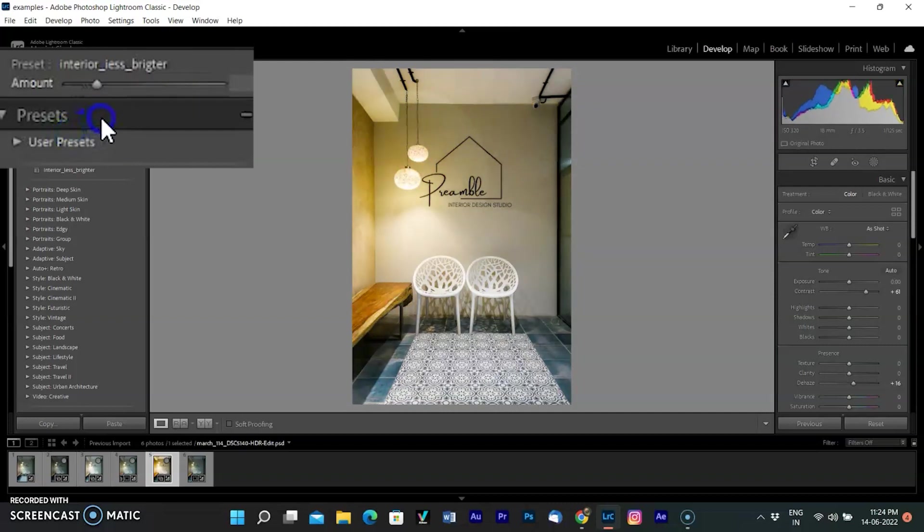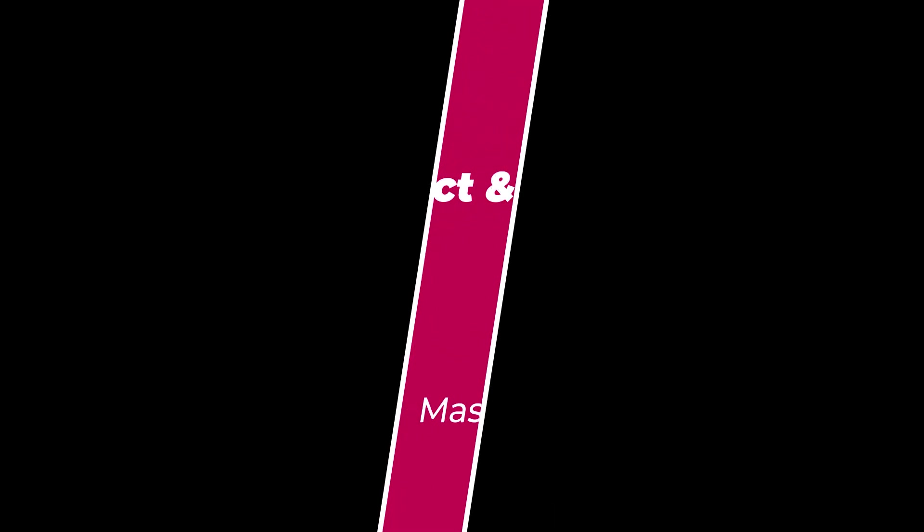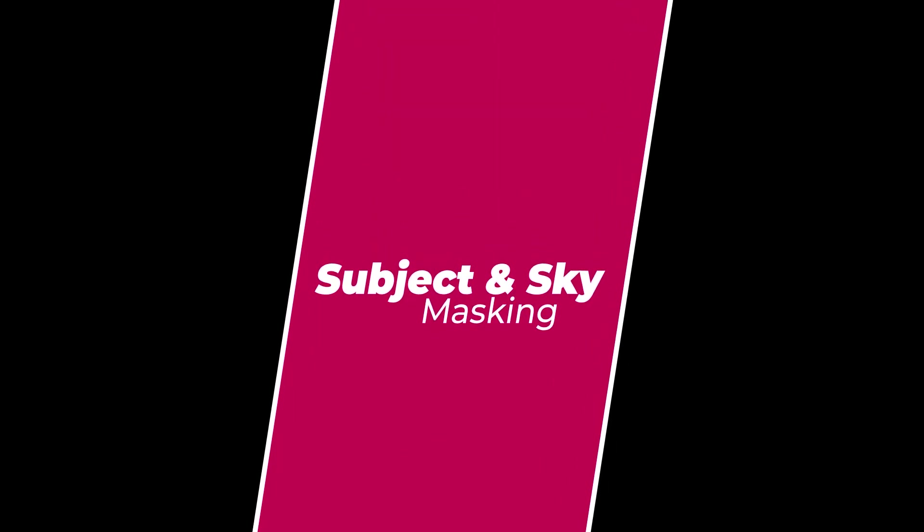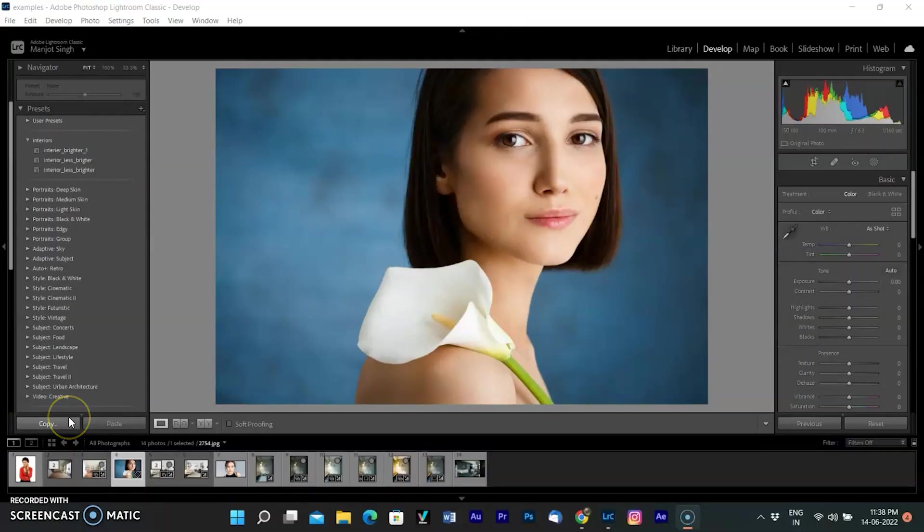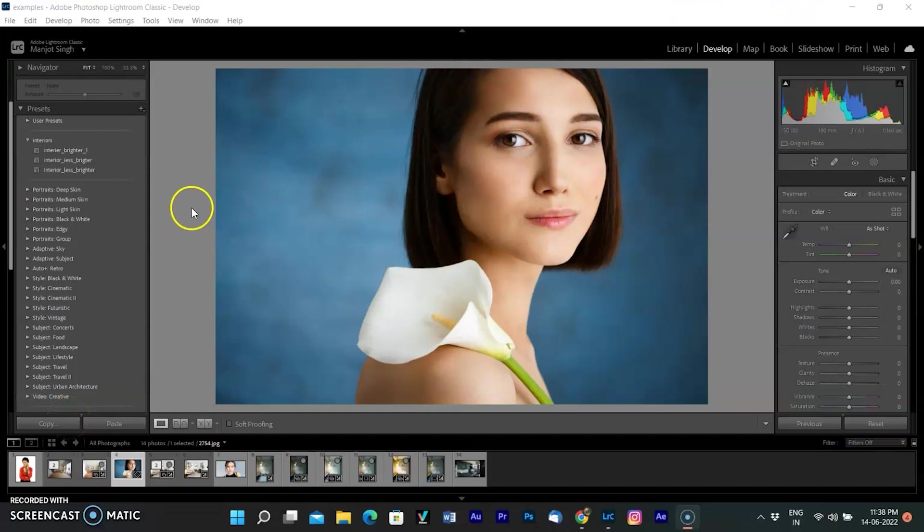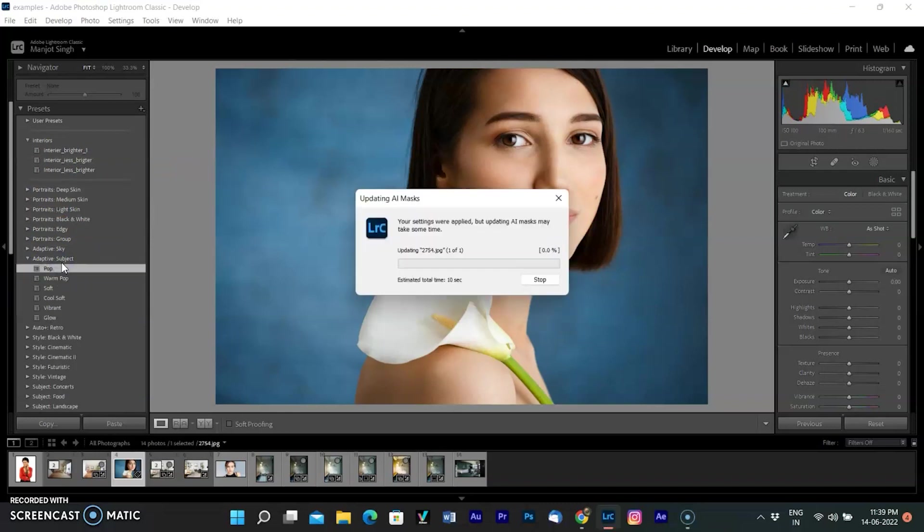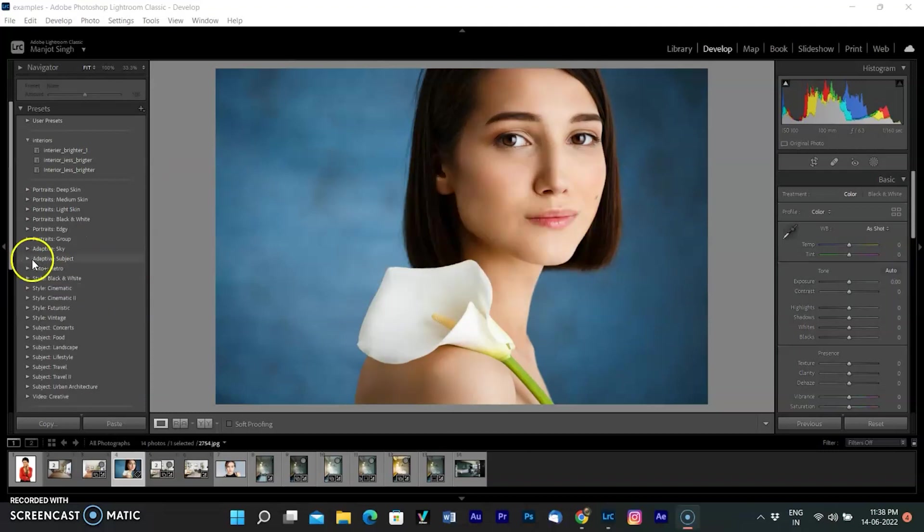The second main update is subject and sky mask. Both work the same, so I'll show you only the subject mask. When you paste or sync mask or apply a develop preset that includes AI mask, they are now automatically recomputed so you don't have to manually update them. Open a photo in the develop module.